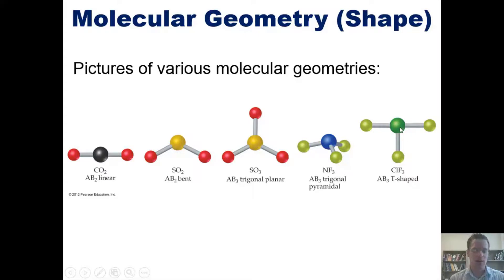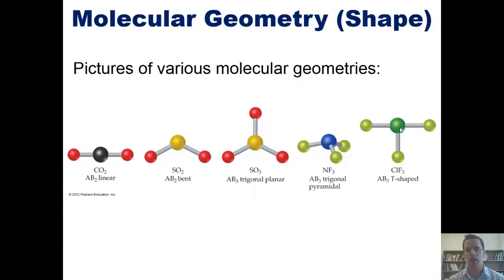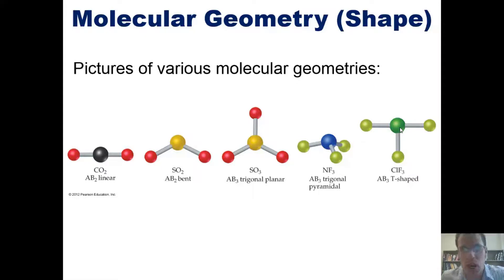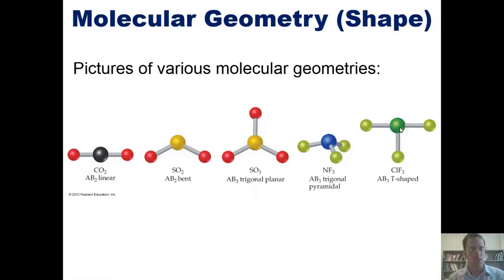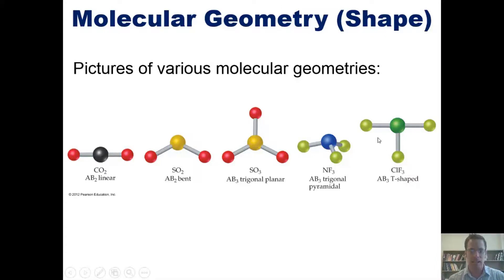In chlorine trifluoride (ClF₃), the chlorine has three lone pairs in addition to its bonds to the fluorine atoms. Counting all lone pairs, the overall geometry would be octahedral. But if we ignore the lone pairs and only look at the chlorine and fluorine atoms, the geometry is T-shaped, with 90° angles separating each fluorine.